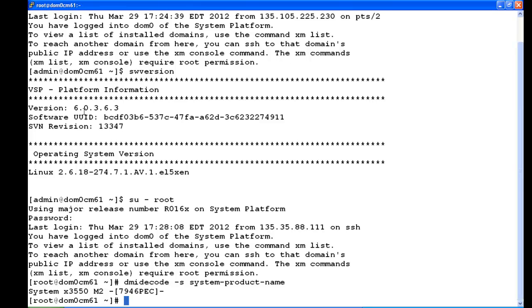And you can see on this system it's an X3550 M2. And by our chart, that indicates it's an S8800 server. So now we know what the server type is and how to find the server type in domain 0 on system platform.